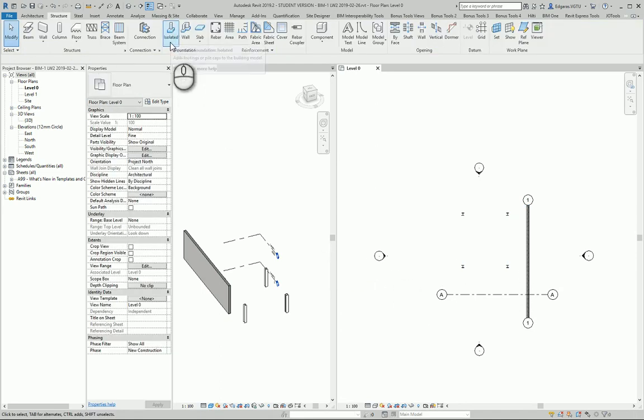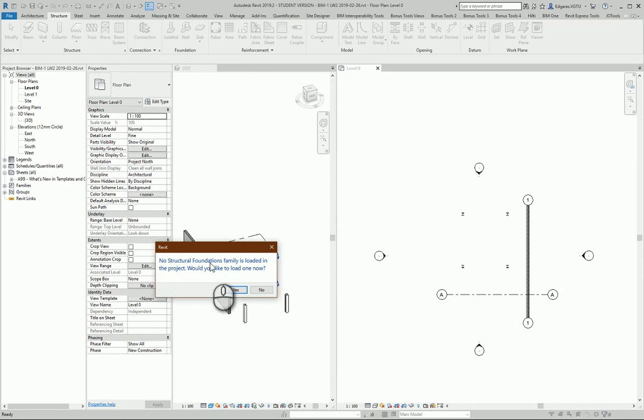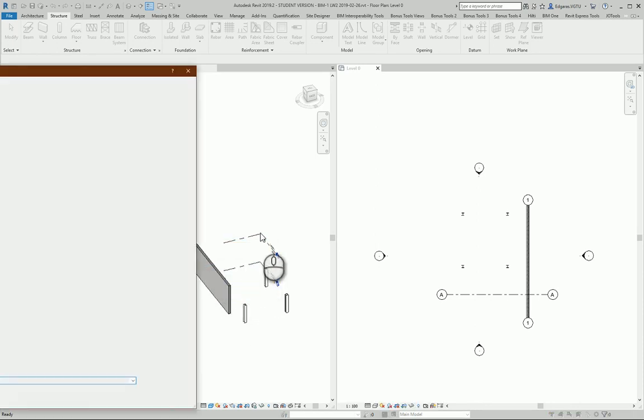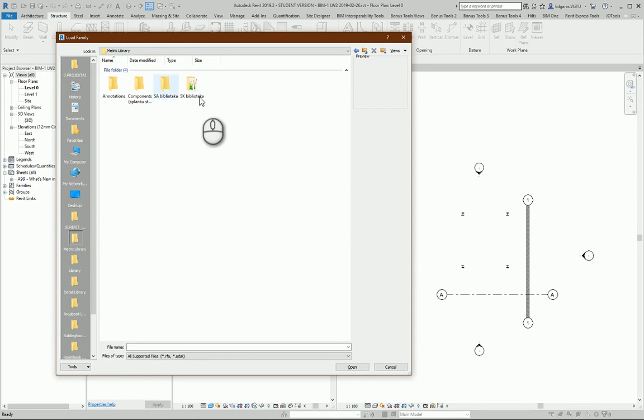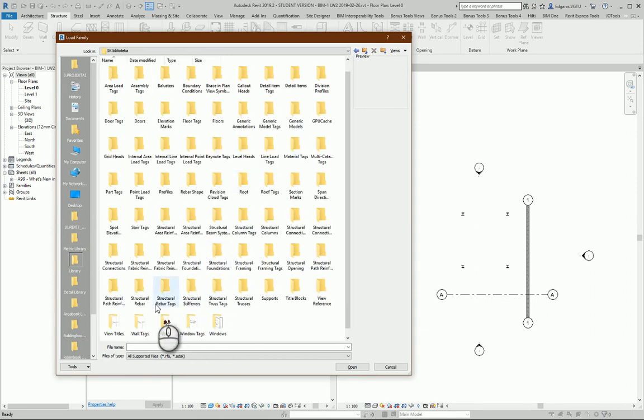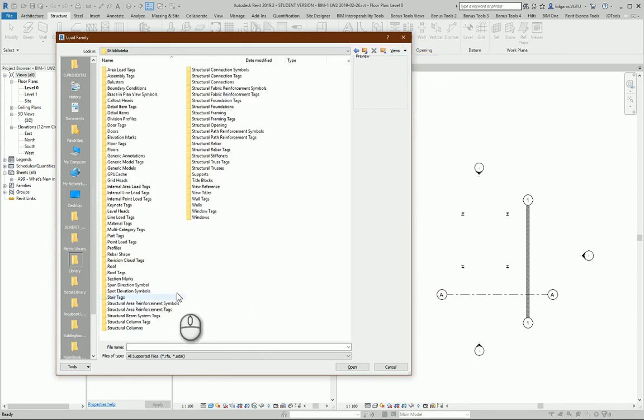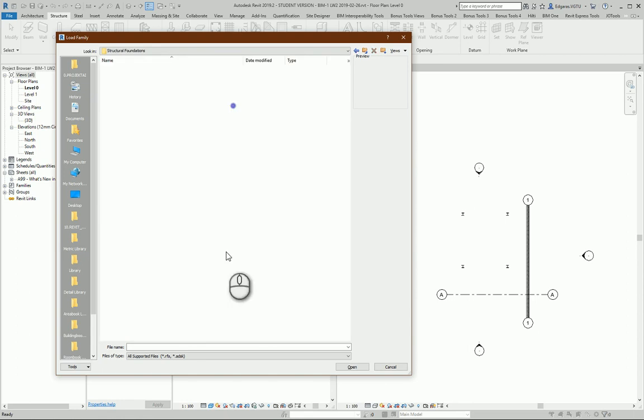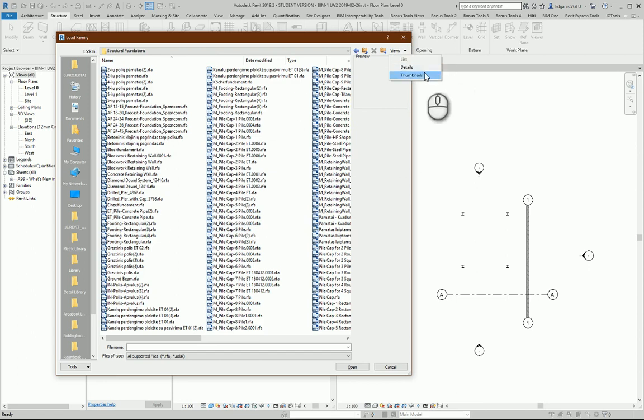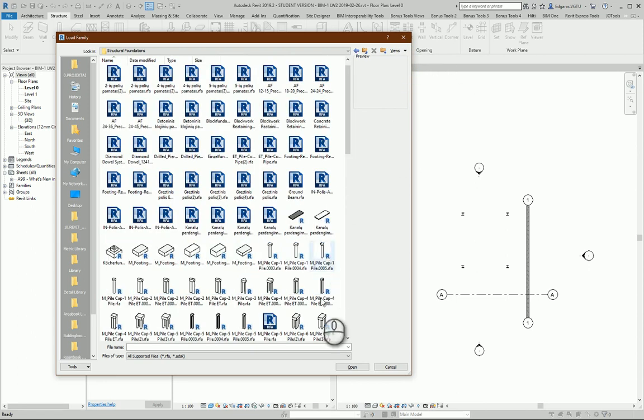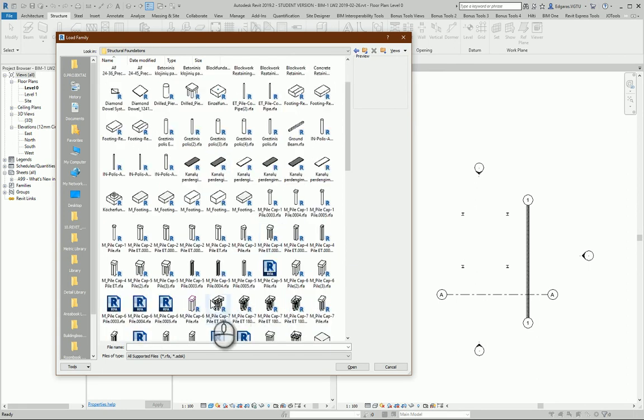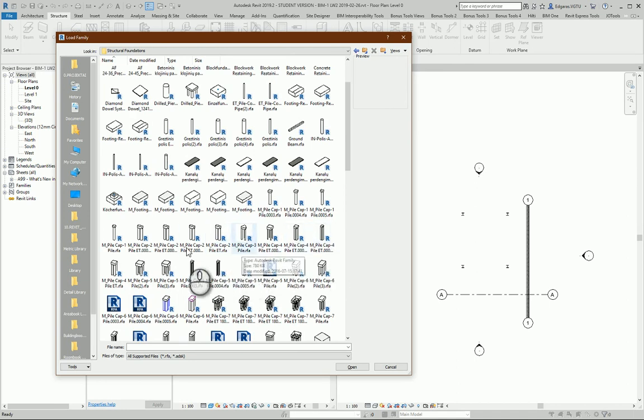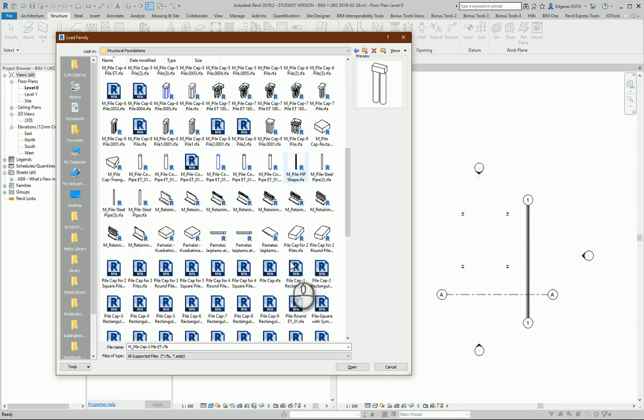Let's use isolated foundations. Revit gives me a note that I don't have any loaded foundations here. So I press Yes to load some foundations and select my metric library. From here I should look for the folder called Structural Foundations. In here you can see some types of structural foundations. In my example, I have additional projects and modified templates. From here I will select a simple two-pile foundation and use it for my project.